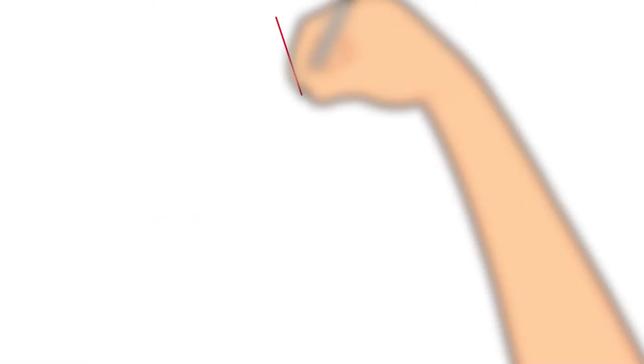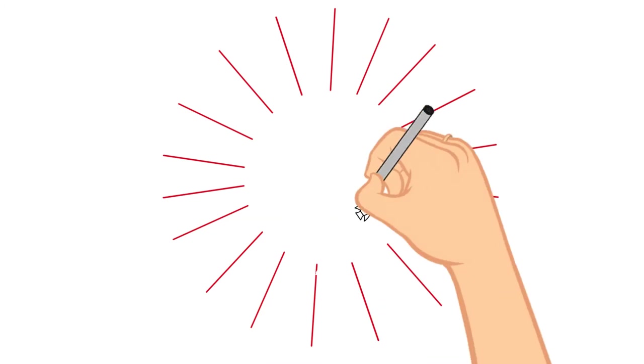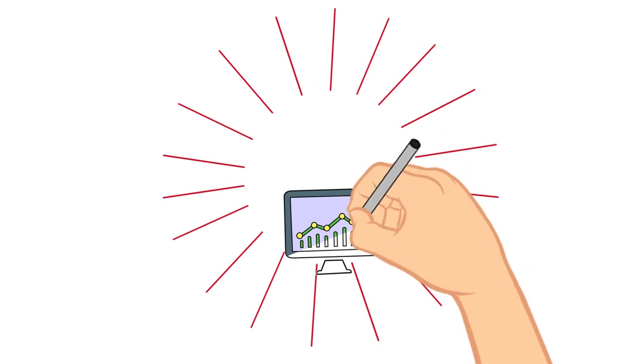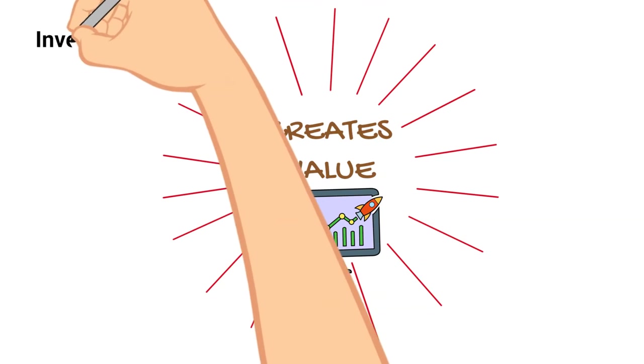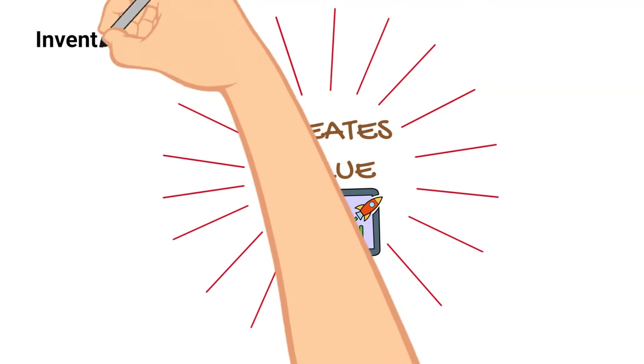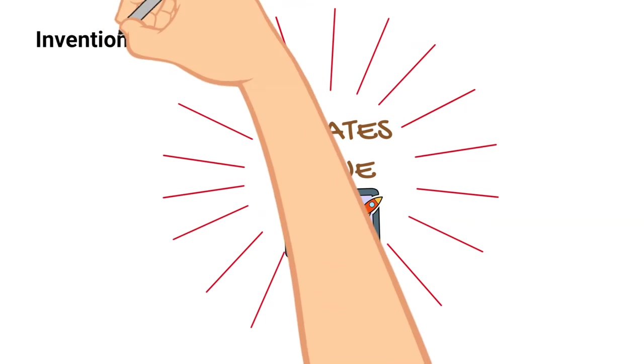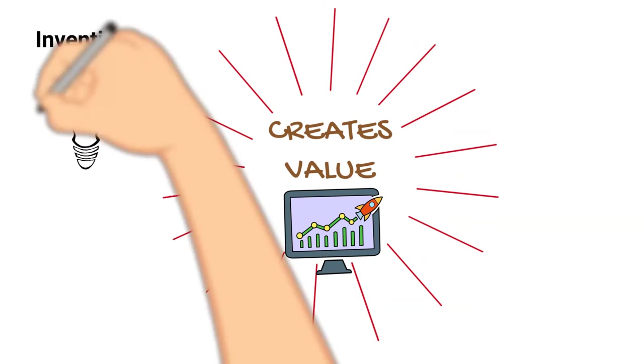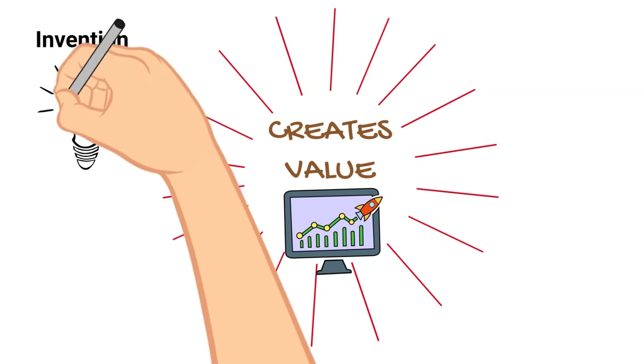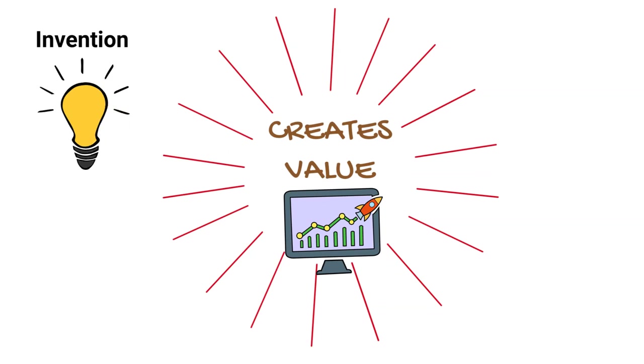Finally, the definition's most critical words: creates value. These words separate innovation from prior activities like invention and creativity.